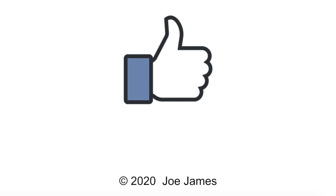I hope this video was helpful for you. If so, please click the like button and subscribe to my channel. I'm Joe James. Thanks for watching.